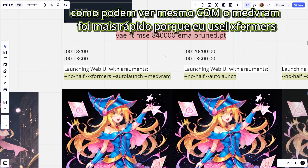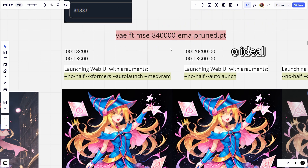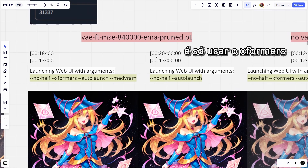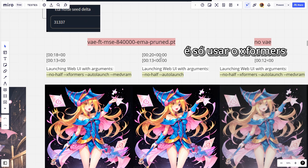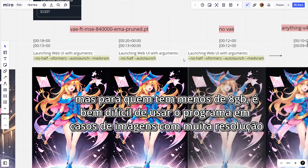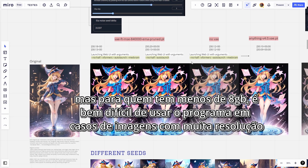As you can see, even without MedVRAM it was faster because I used Xformers. The ideal, the best option, is just to use Xformers. But for those with less than 8GB of VRAM, it is very difficult to use the program for images with a lot of resolution.